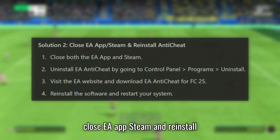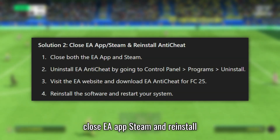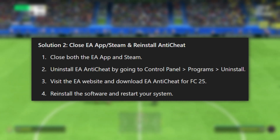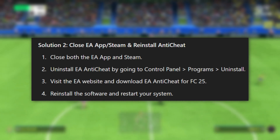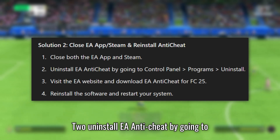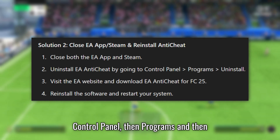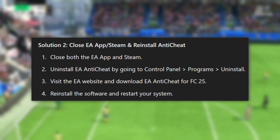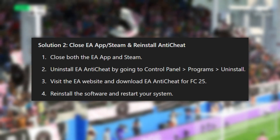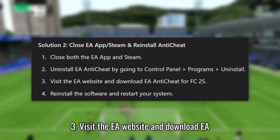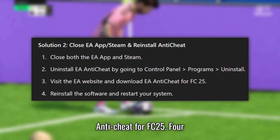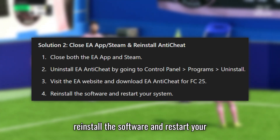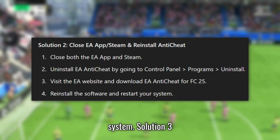Solution 2: Close EA App, Steam, and reinstall Anti-Cheat. Step 1: Close both the EA App and Steam. Step 2: Uninstall EA Anti-Cheat by going to Control Panel, then Programs, then Uninstall. Step 3: Visit the EA website and download EA Anti-Cheat for FC 25. Step 4: Reinstall the software and restart your system.